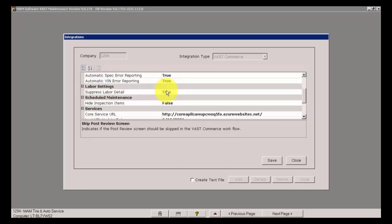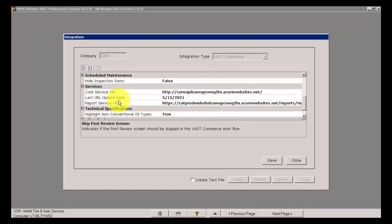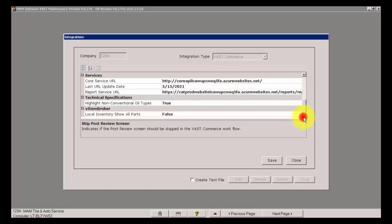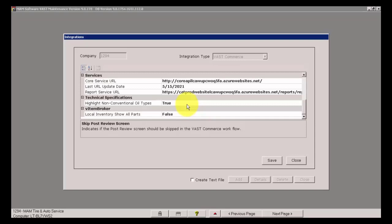Not only is that available in the labor tab, that is also available in the part tab. So if you're looking for a specific brand and it's not coming up or the part number does not exist, immediately report that to our catalog team. And lastly, on the specs screen, we have the same functionality there to be able to report missing or incorrect or invalid specs. Scheduled maintenance hide inspection items, I've set that to false. Technical specifications highlight non-conventional oil types, I've set mine to true. And what this would do is if the vehicle that I'm working with is requiring something non-conventional, OE like an OEM specified oil or something like that, it's going to highlight the fluid button with a bright yellow neon background.